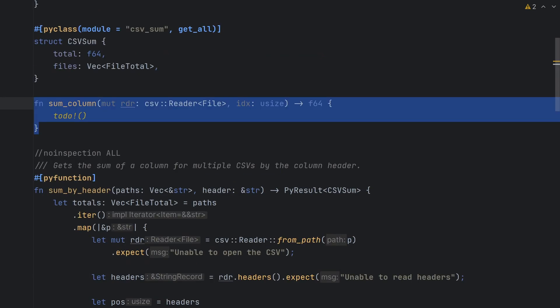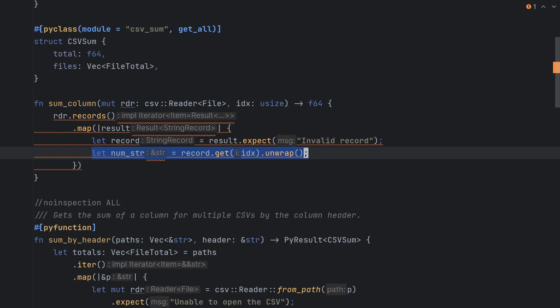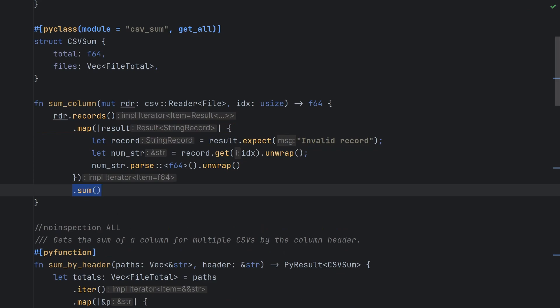Finally, we just need to implement the sum column function, which is fairly straightforward. We iterate over the csv reader, get the value at the specified index, parse it to a float, and sum those up.